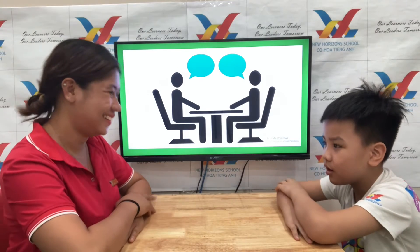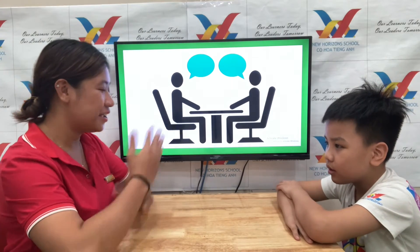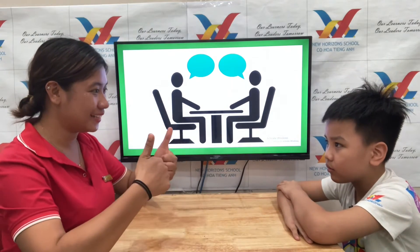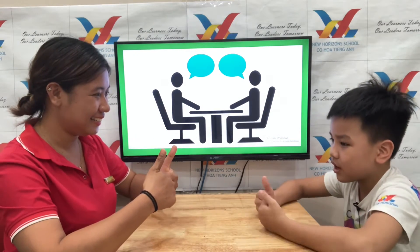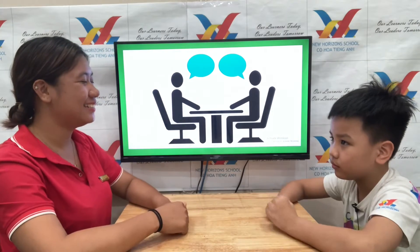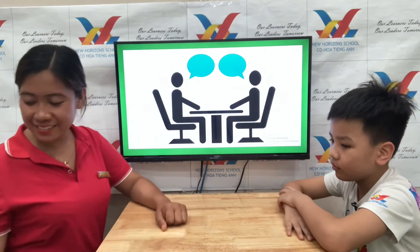Hello. Hello. Are you ready for your speaking test? Yes. Can I start?